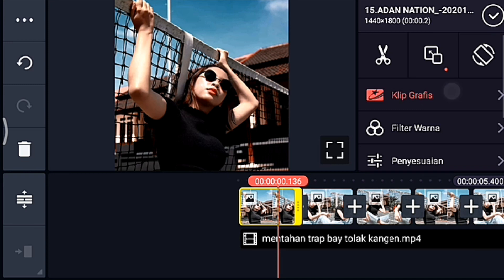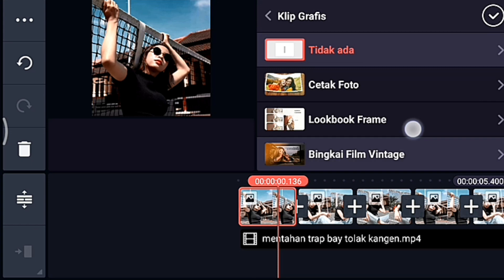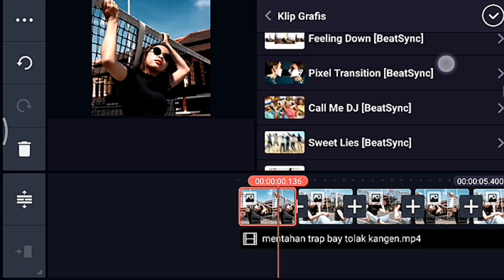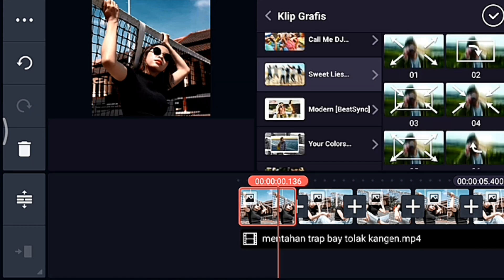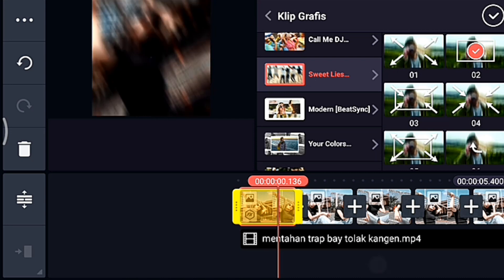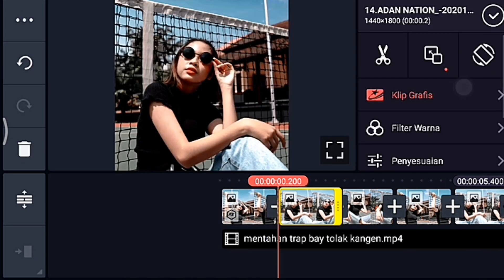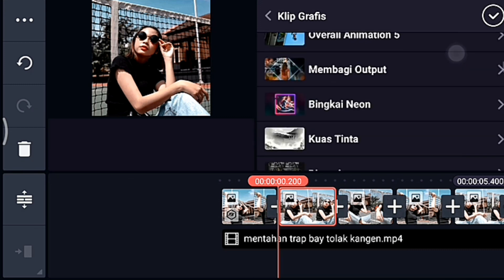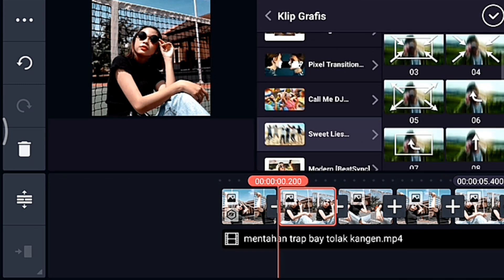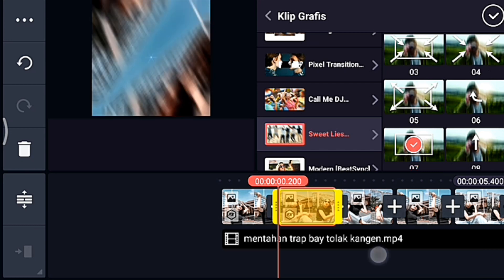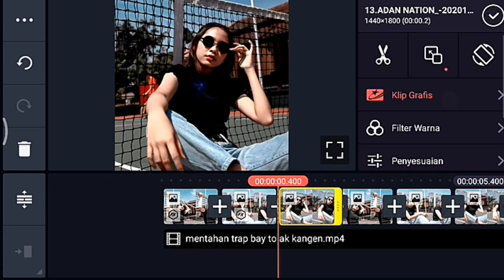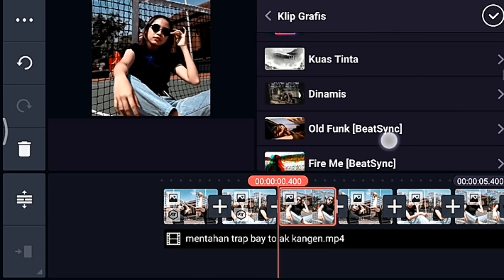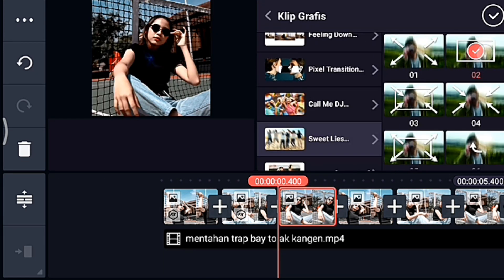Kalian klik foto yang pertama, kalian tambahkan klip grafis. Kalian cari klip grafis yang namanya sweet list dari Beijing, kalian pilih yang nomor 0,2. Centang. Setelah itu kalian klik foto berikutnya, tambahkan klip grafis sweet list dari Beijing yang nomor 0,7. Foto berikutnya sampai foto yang terakhir, kalian tambahkan klip grafis sweet list 0,2 dan 0,7 secara bergantian.